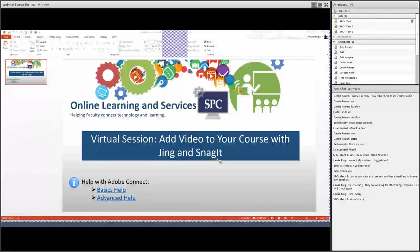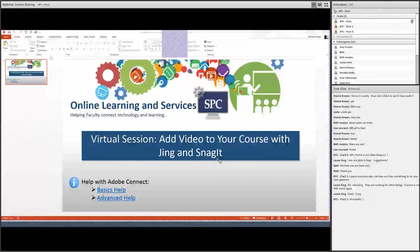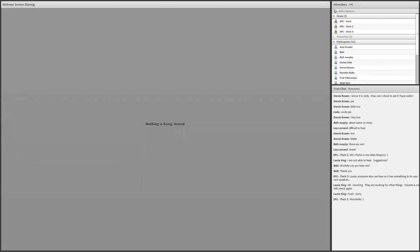This is our first webinar for the new Summer Learning Series, so thank you for taking part. We recently got a license of Adobe Connect through the library — they were nice enough to share some of their licensing — and now we can host these types of webinars throughout the coming months.